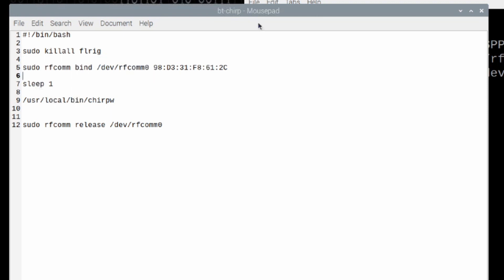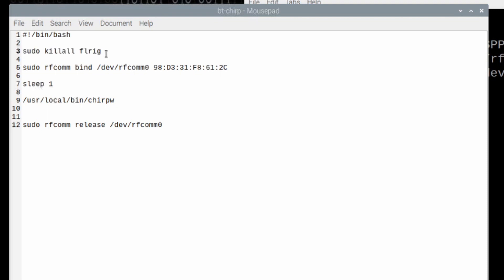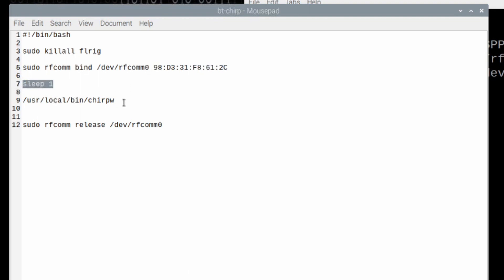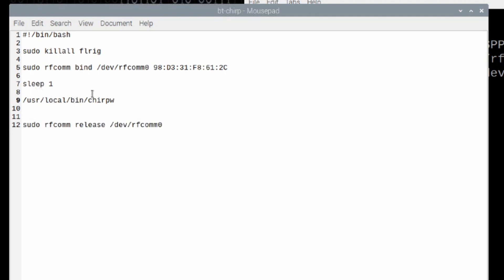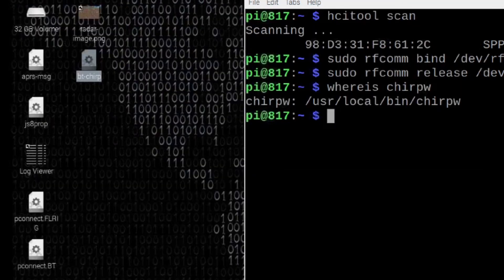Now, let me give you just a real brief rundown of exactly what's happening and why this works. We're defining our language at the top. We're shutting down FLRig if it is running. We're binding rfcomm 0 to this MAC address here. We're sleeping for one second or pausing for one second. And then we're starting chirp. Now, the script will not run this next command until we close the chirp application. So, we don't have to worry about it releasing before we are ready for it to release. But we definitely want it to release once we're done. Now, that we've saved all of this information, let's go ahead and close that text file.